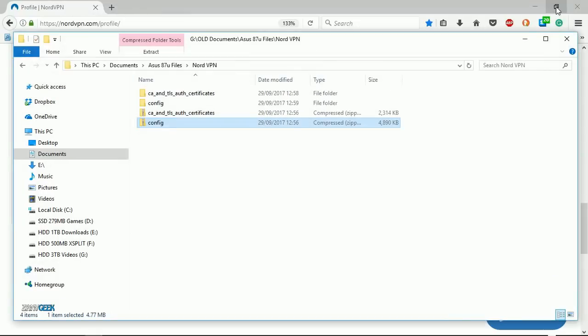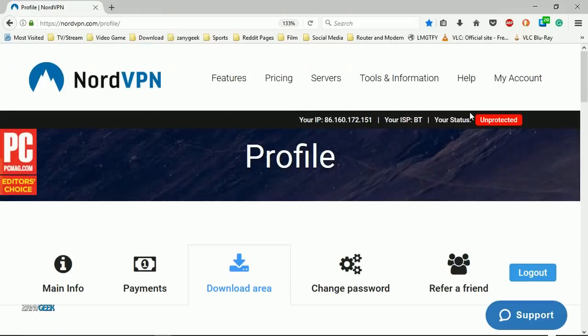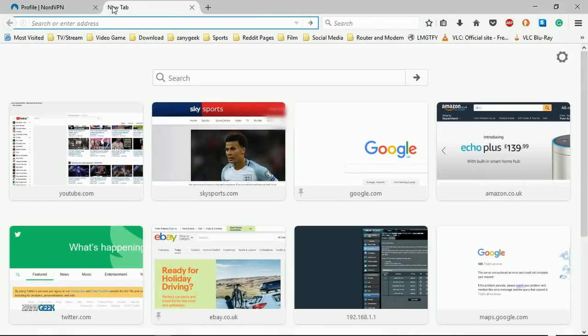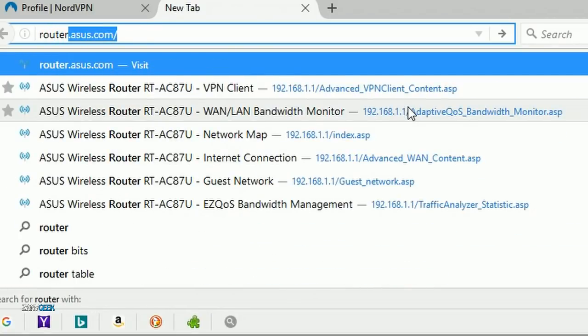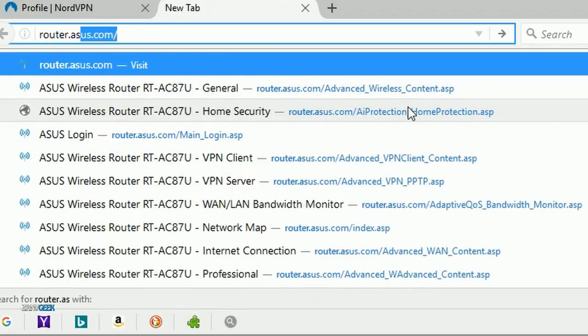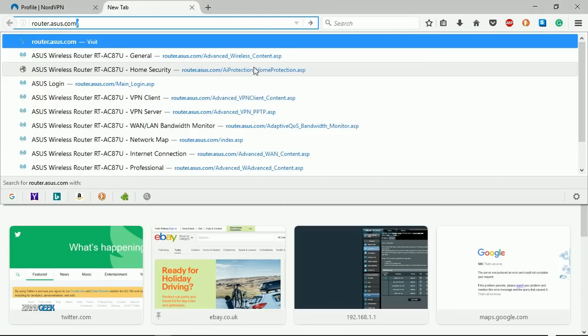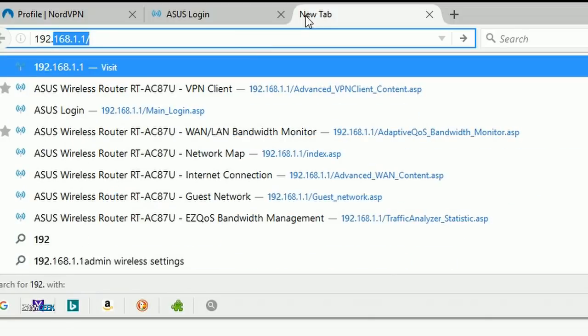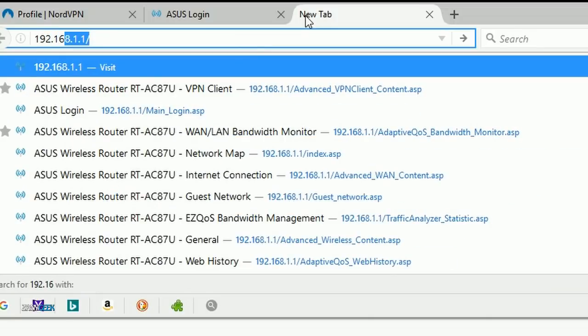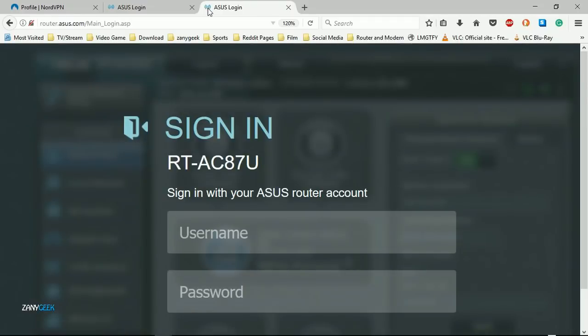Next, open a new tab on your web browser and go to router.asus.com and log in to your router, or you can go to the IP address. Mine is 192.168.1.1. Simply log in with your admin username and password.